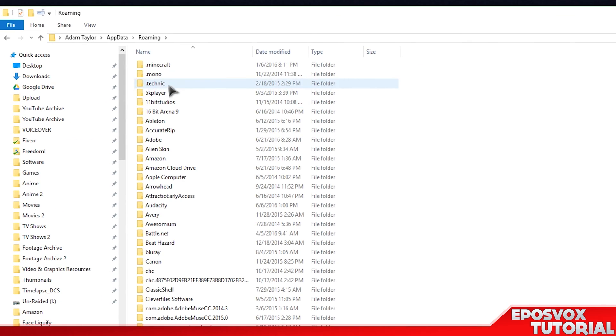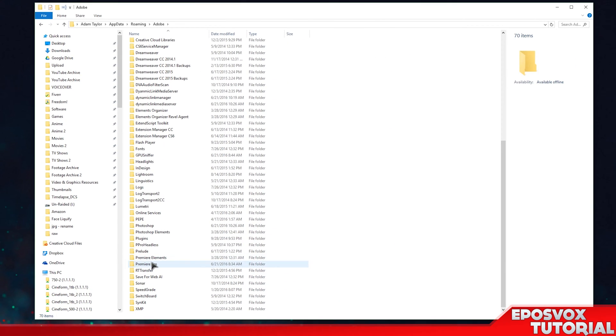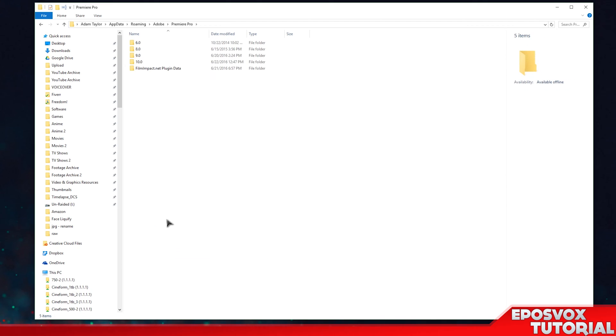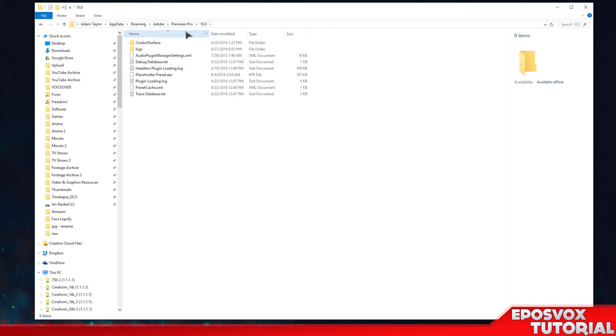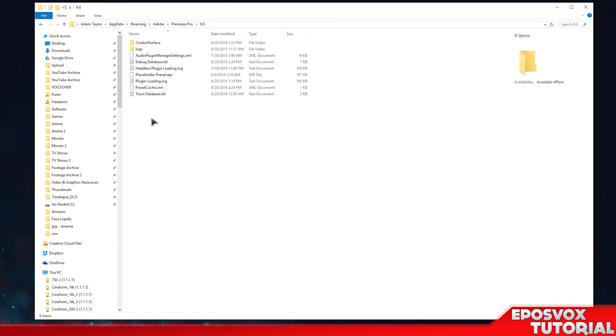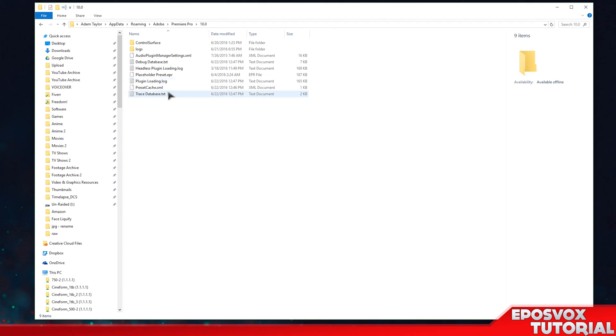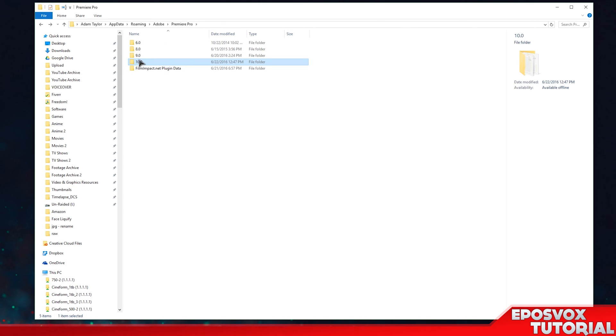Then go to Roaming, Adobe, and then scroll down to Premiere Pro. And then you have the exact same setup, 9.0 and 10.0. If you want to update the new version with your previous preferences, just copy 9.0's contents into the 10.0 folder.